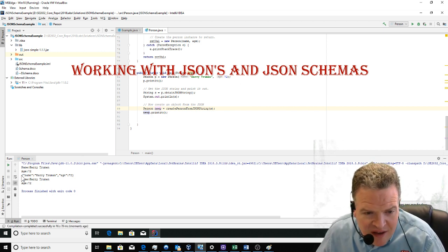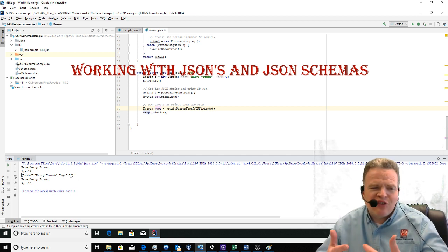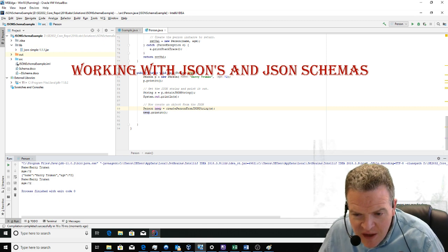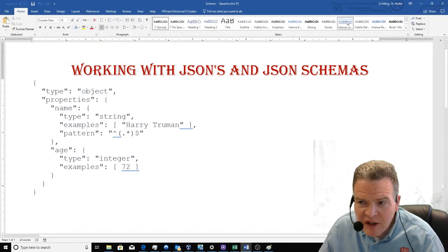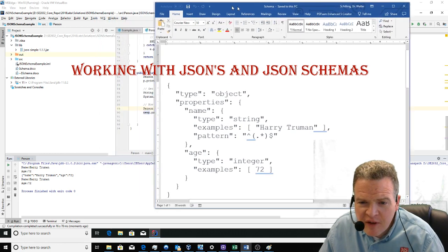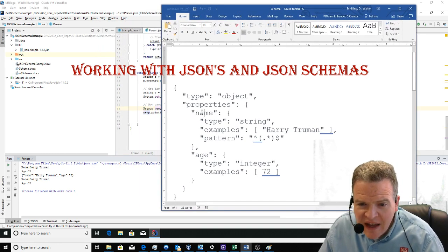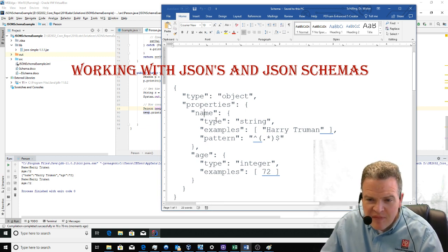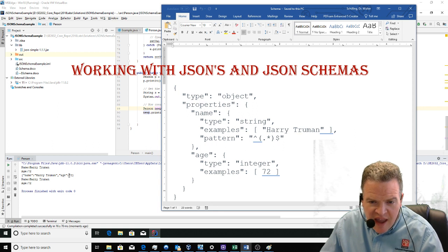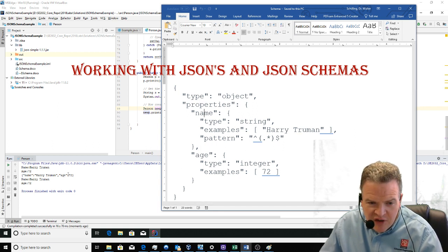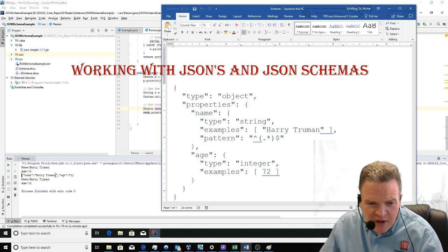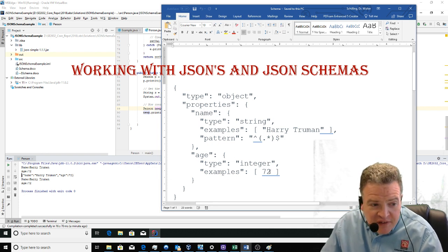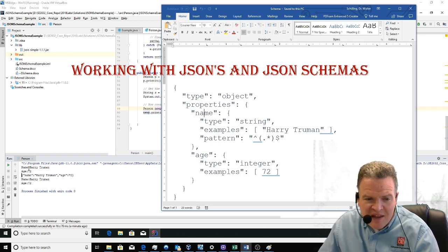This right here is a textual representation in JSON format for the object being sent across. If I go back to my schema, we can see the first property is name with Harry Truman as a string. Age is our second property with the value 72. Notice that Harry Truman is in quotation marks because it's a string, while 72 is not because it's a simple integer.